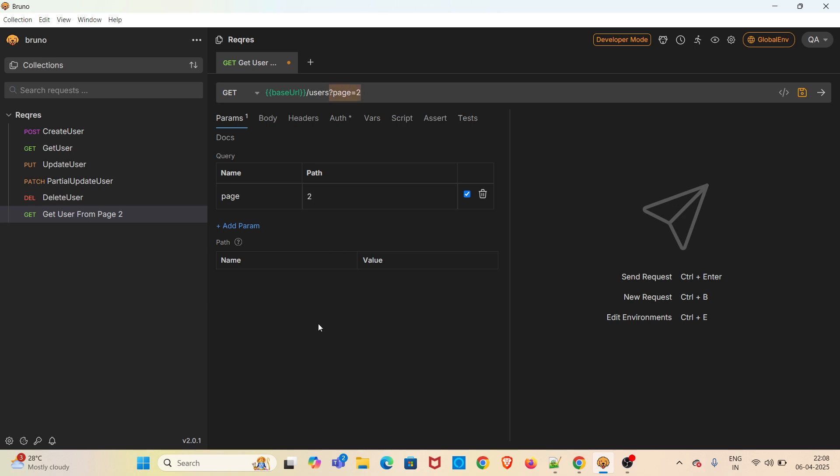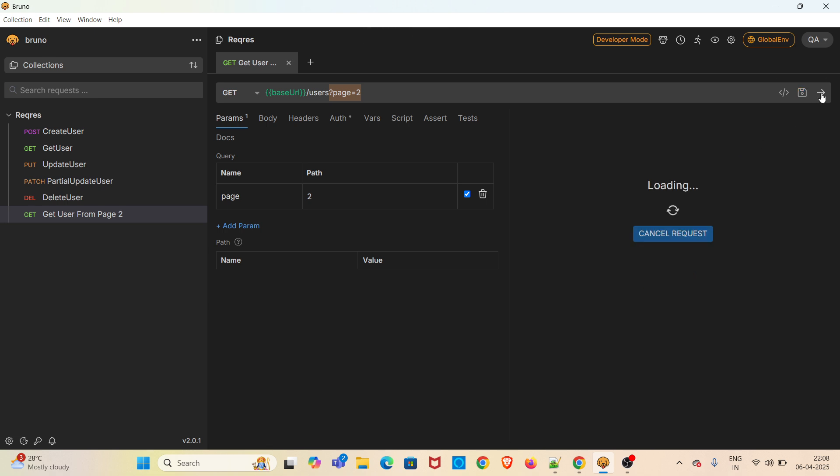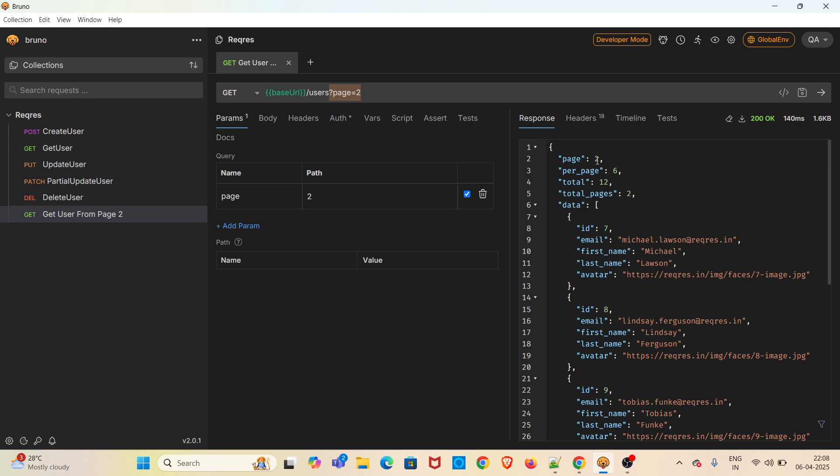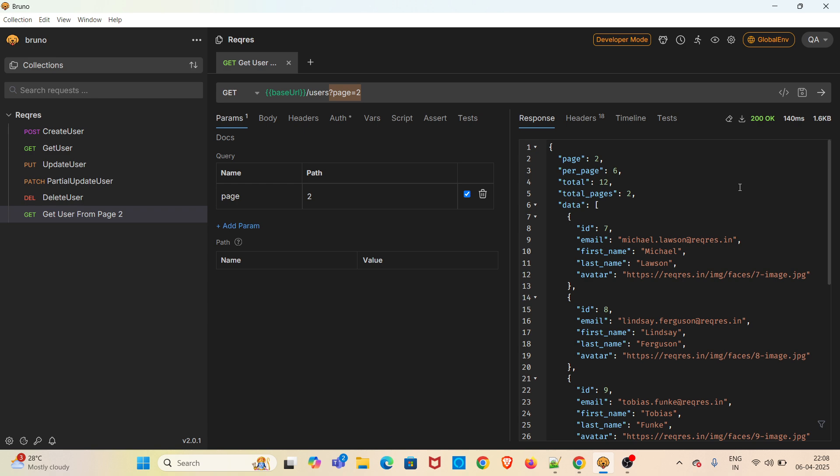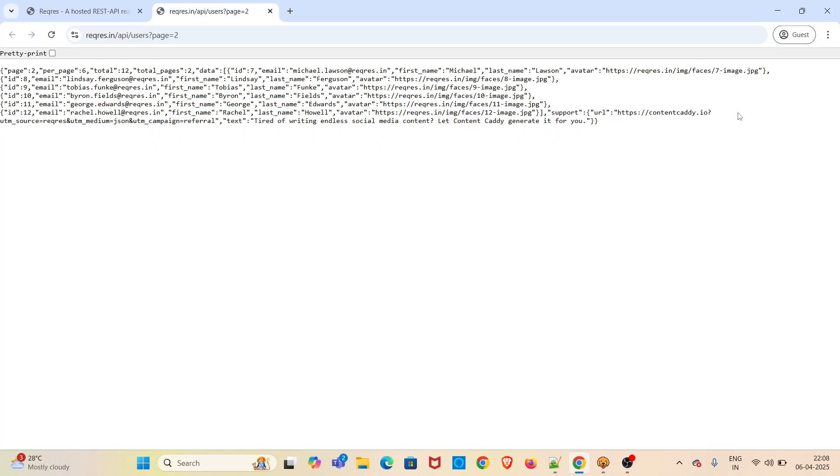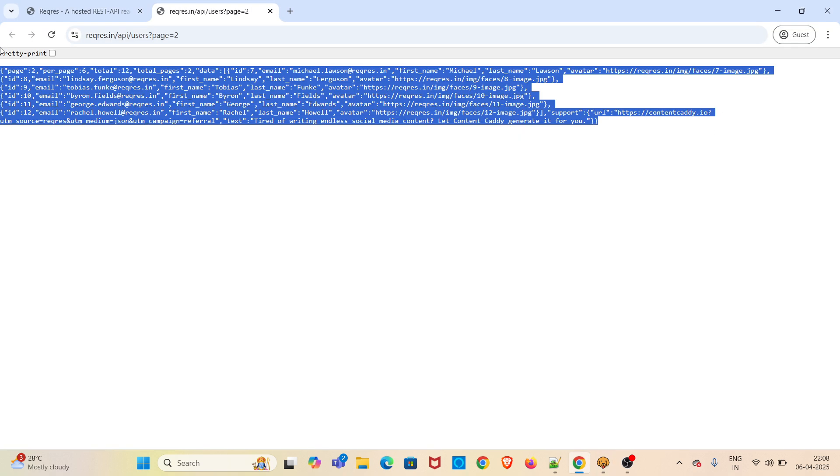I am saving the request. I am sending the request now. You can see that we have got the list of users that is created in page 2. This is the same response which we have seen in the website as well. You can see the same response here as well.